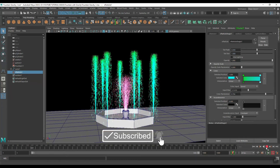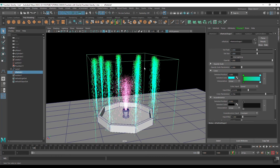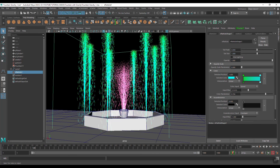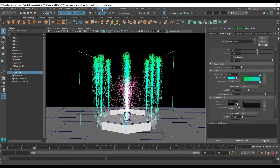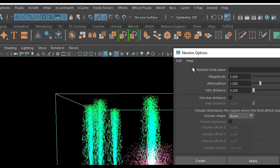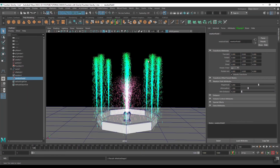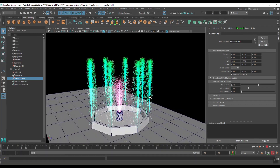Now play again. Both colors are visible. We are thinking that the outside waterfall should go toward the center of this fountain. So select this fountain, go to Fields and Solvers, find the Fields and Solvers option, and choose Newton. Click the option box and just click Create.